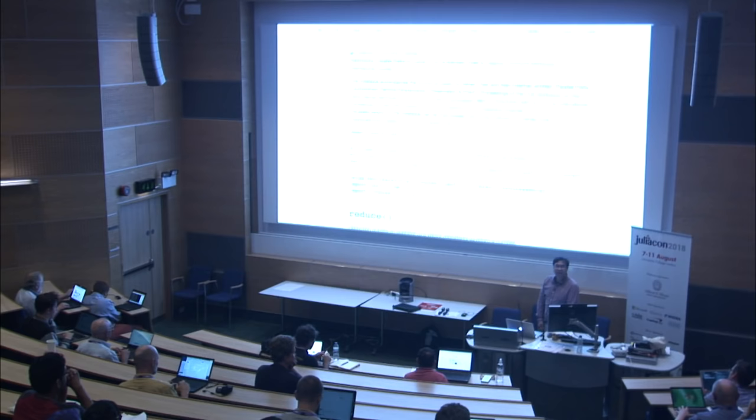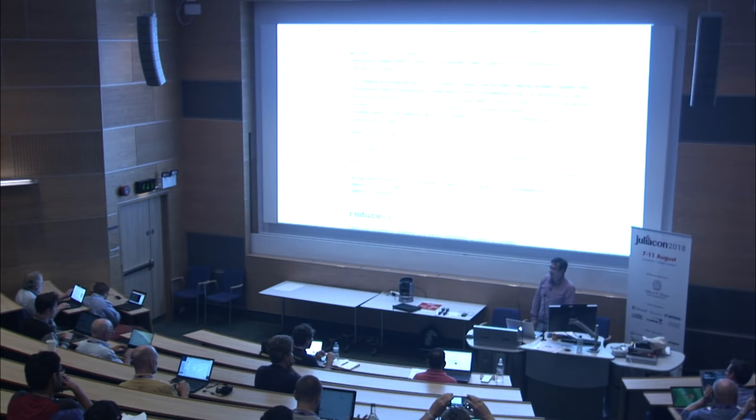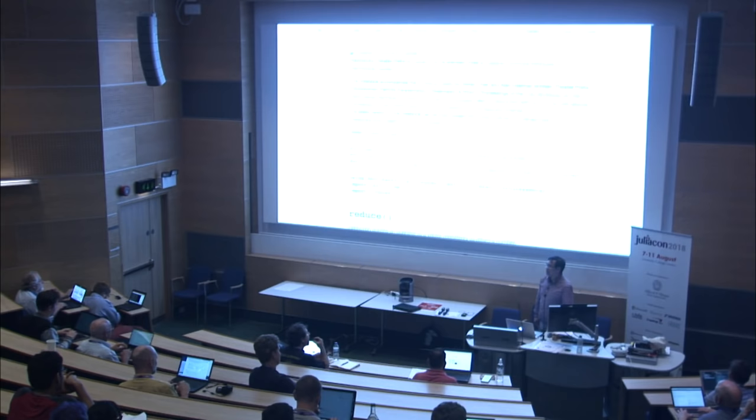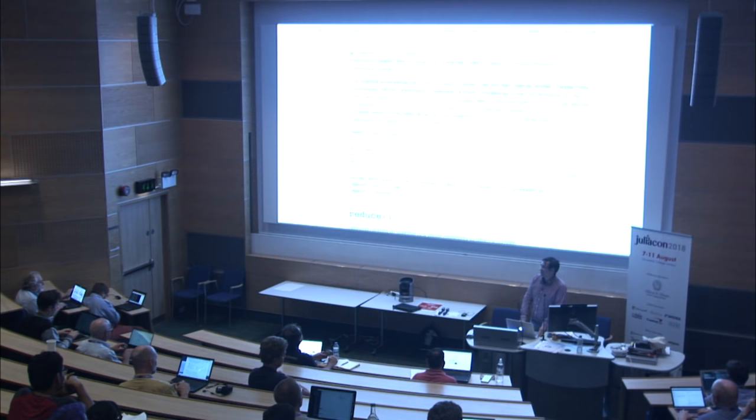My name is Jiahao Chen, and I currently work at Capital One, but as of beginning of last year, I was working at MIT, where I like to think we were willing and complicit in the adoption of Julia by MIT students, by forcing it on them, starting from version 0.0.